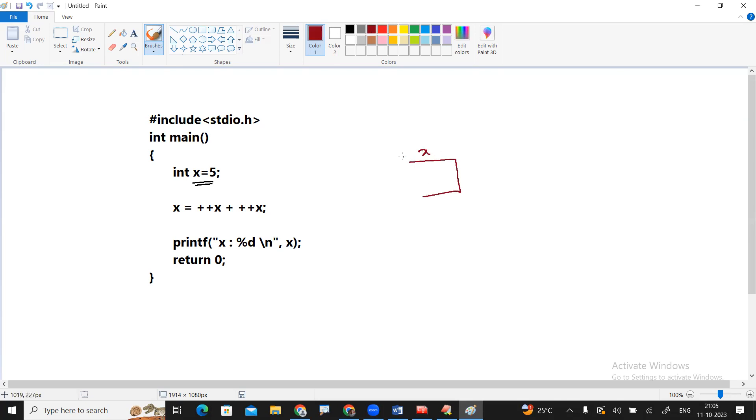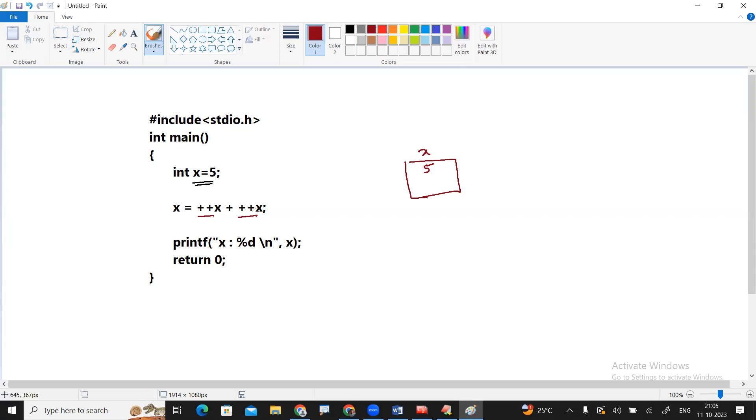What is that x value? X equals to 5. First the value of 5 gets stored. See in this expression, two pre-increments are there. We know that in this case pre-increments always execute first, but the value will not be substituted. Very important.